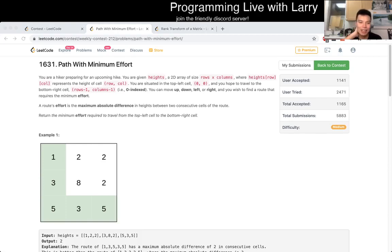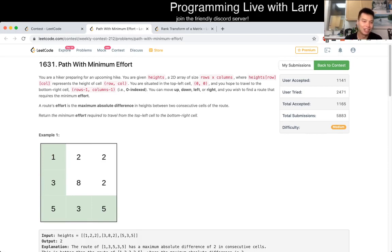Hey, hey everybody. This is Larry, this is me going up with tier 3 of the recently coded contest — path with minimum effort.